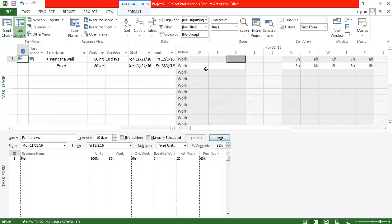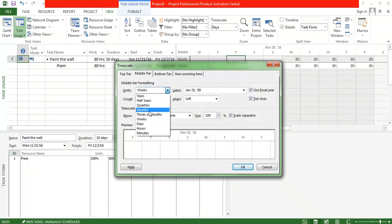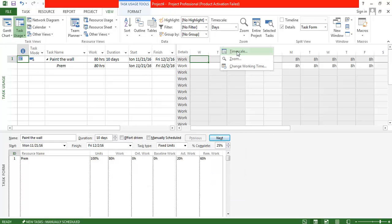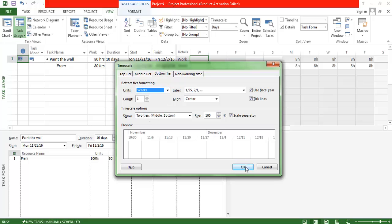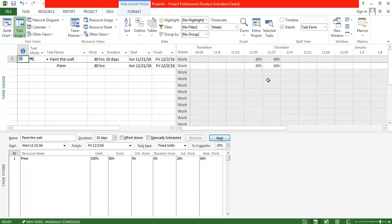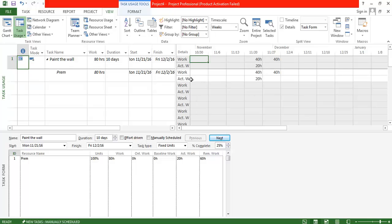Let us view the task usage view in the same format — middle tier as months and bottom tier as weeks. Here you can see there is no difference shown. If I view the actual work, since I assigned 20 hours for this task, it shows 20 hours. It also shows the remaining 20 hours completed in the same week, because the system believes there should be no change in the duration.